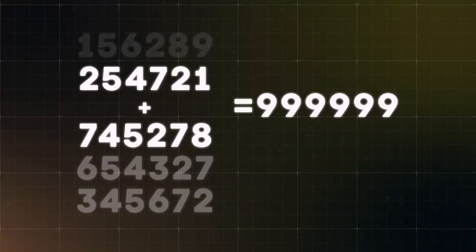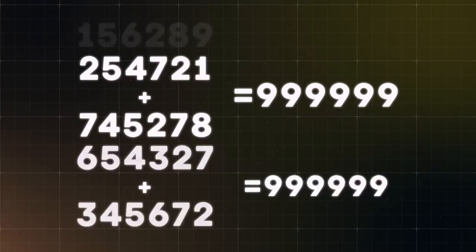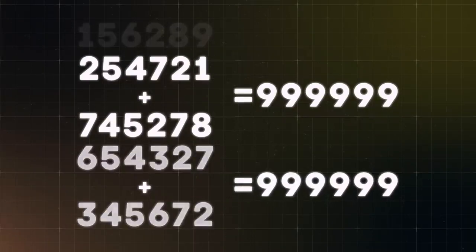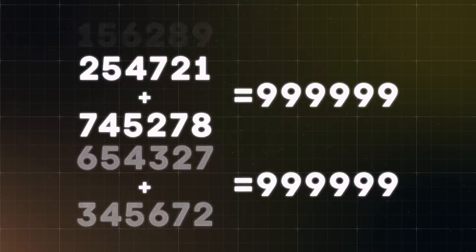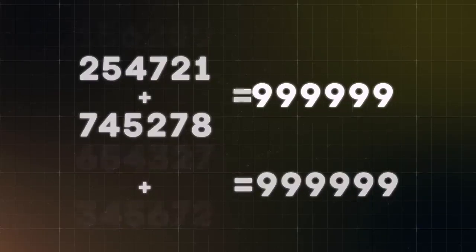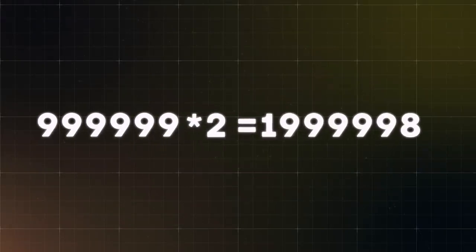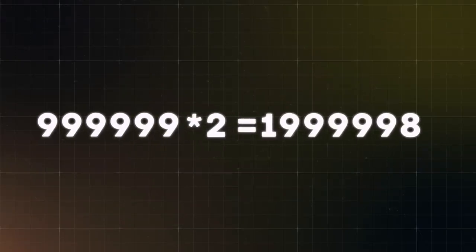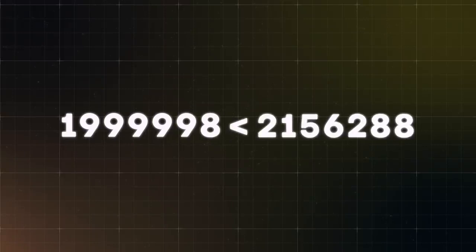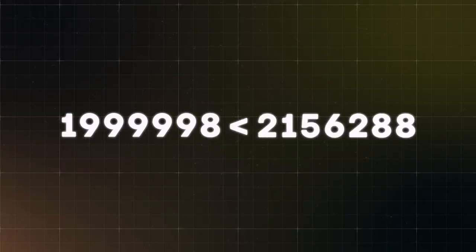The same has to happen with the last two numbers. Therefore, the sum of the last four numbers will equal 999,999 multiplied by two, that is 1,999,998. So before the trick, you have to choose a seven-digit number bigger than 1,999,998. Write it down on a piece of paper and put it in your pocket.